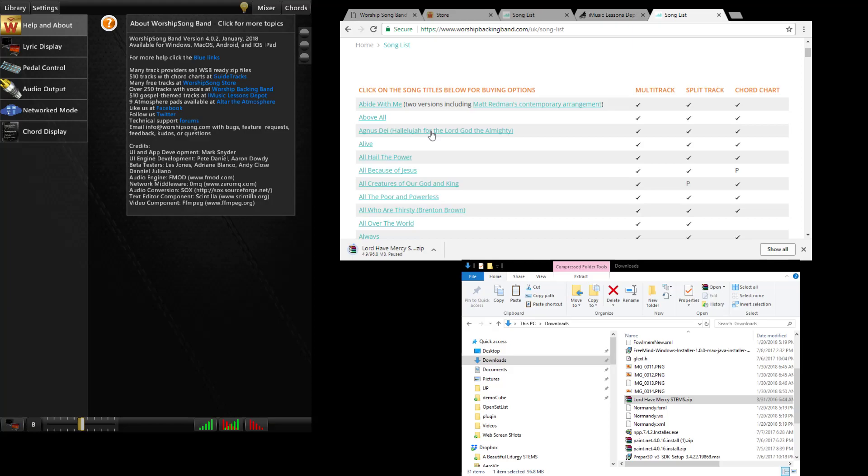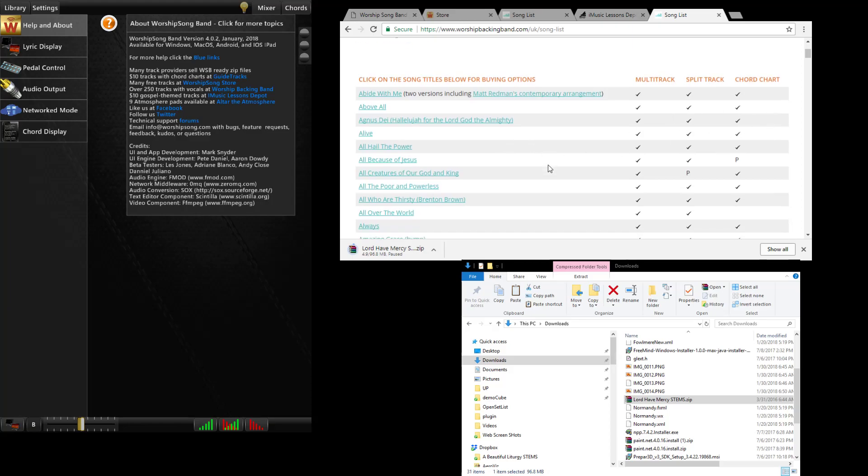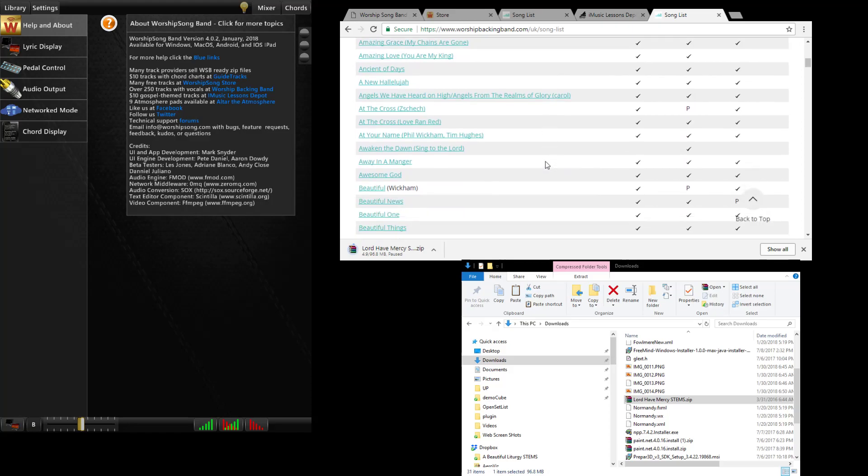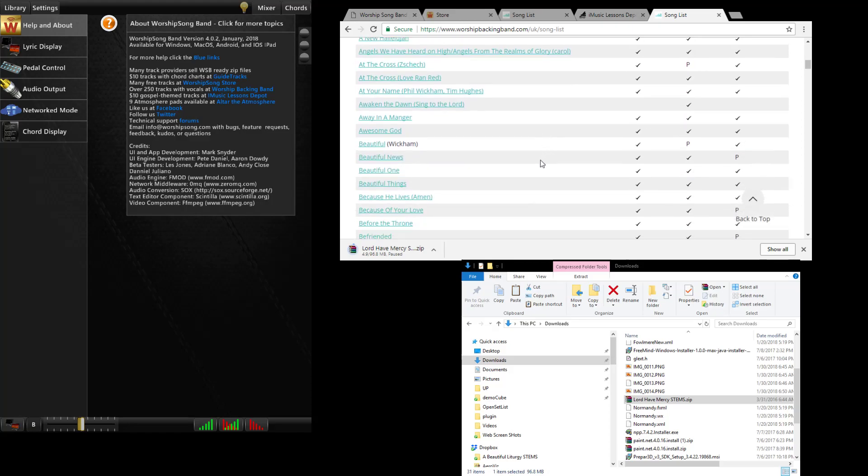Now these songs do not have chord charts as of yet so if you want to use the chord capability you can buy the chord charts typically from them and you'll have to do that part of the setup yourself. In the future we will be working to try to get the chord charts set up for this. That's a little bit of work so it may take a while to do it.